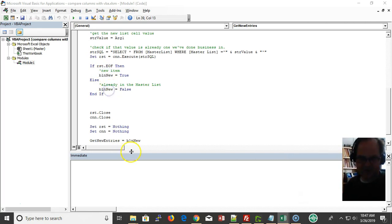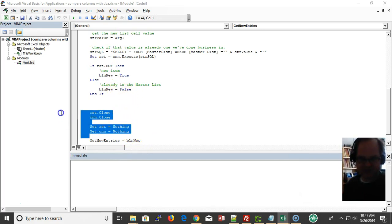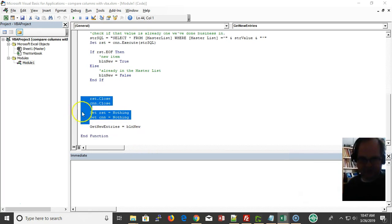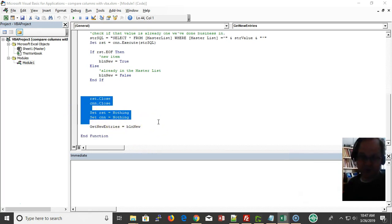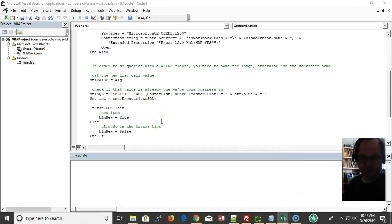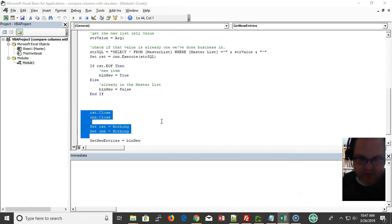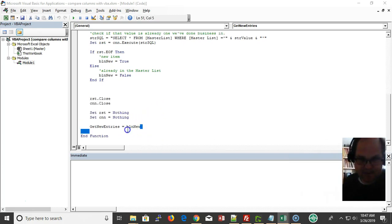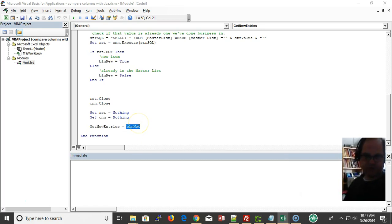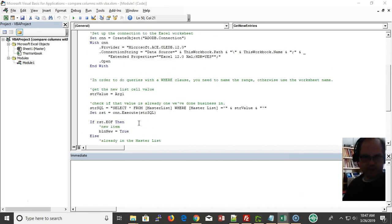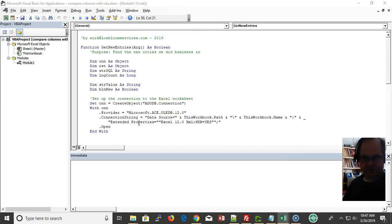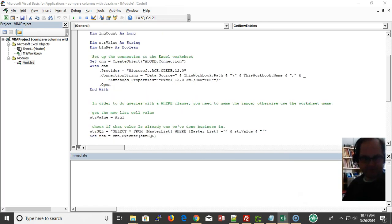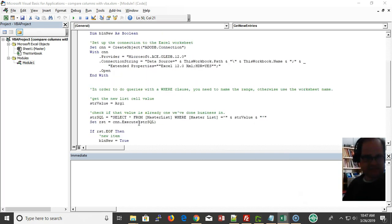BLN new - I'm using the same variable here. I could actually bring new entries up here, but I didn't because I want to do my trash collection down here - my garbage collection. I'm setting my function equal to BLN new, whatever the value is if it's found or not found.